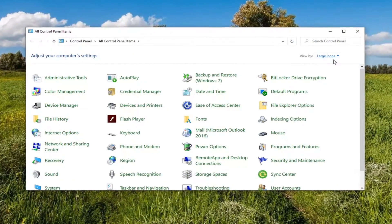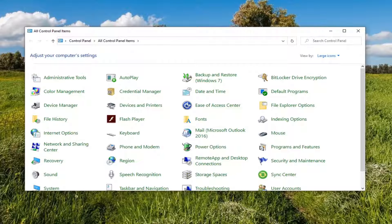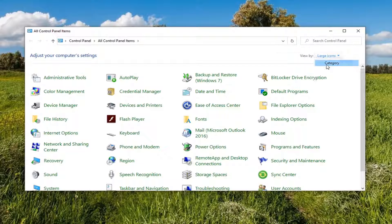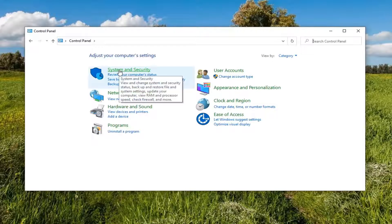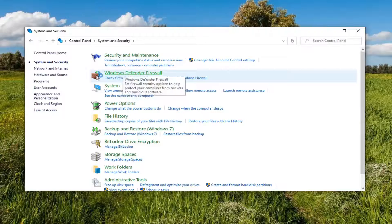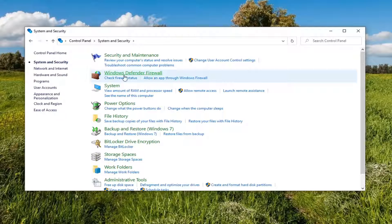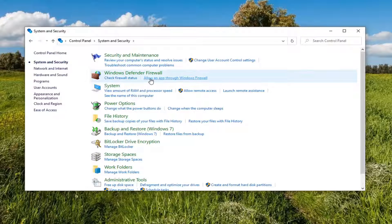And now set your view by to category view and then select system and security. Select underneath Windows Defender Firewall, allow an app through Windows Firewall, go ahead and select that.